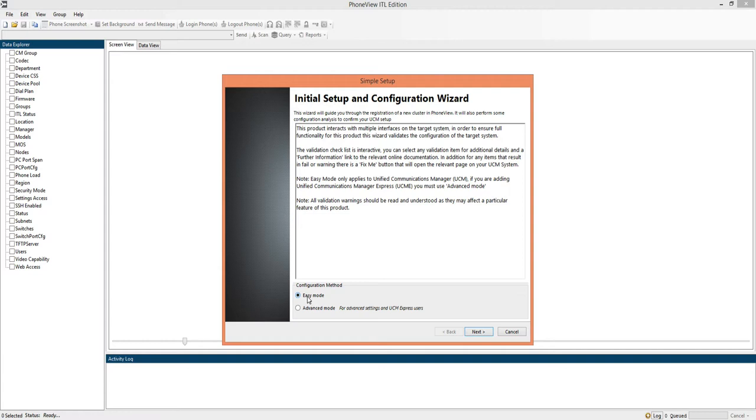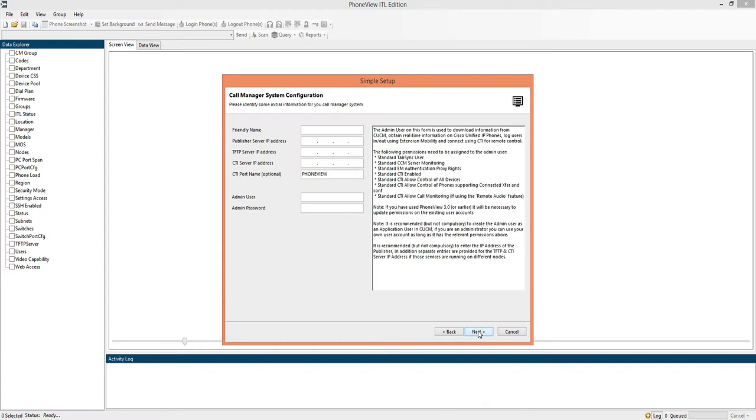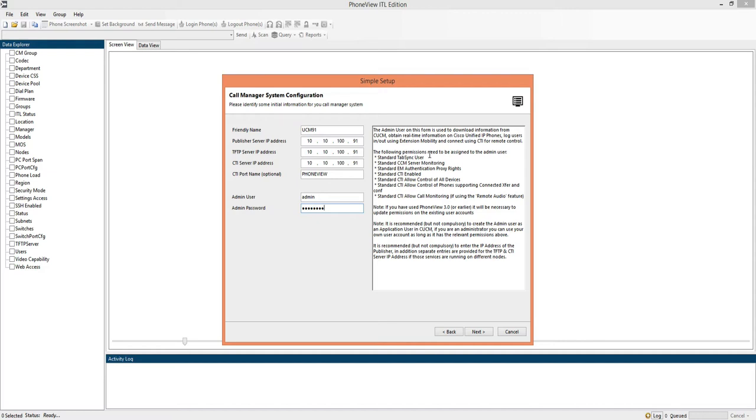We'll just use the easy mode for now. We click next and we can enter a friendly name for the call manager, the appropriate details for the system and the user account that we're going to use to access it. Information is listed on the right hand side for the necessary permissions of that user account.